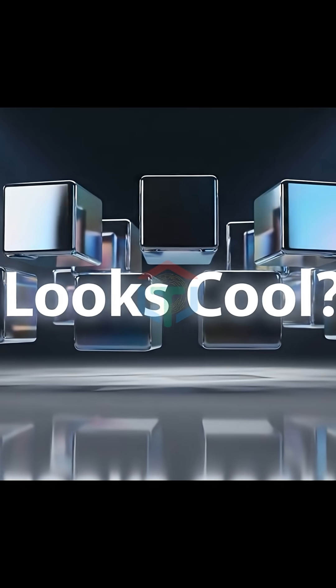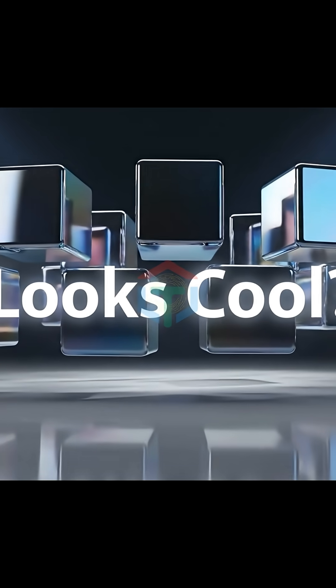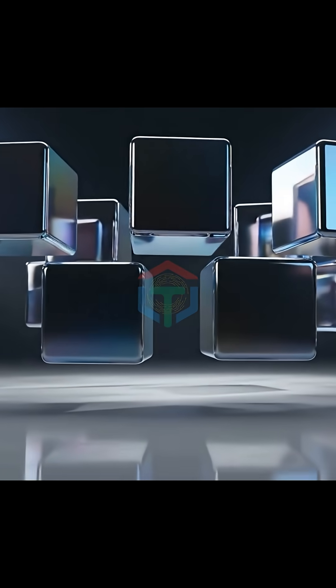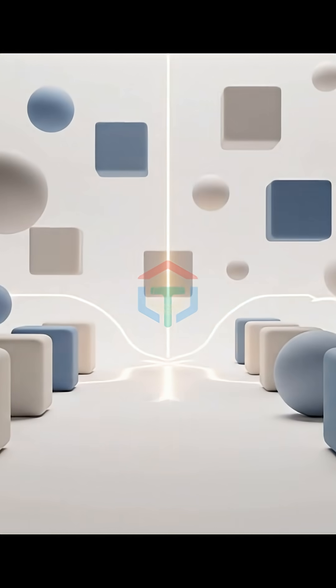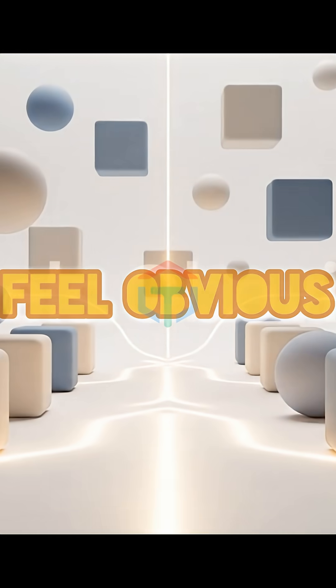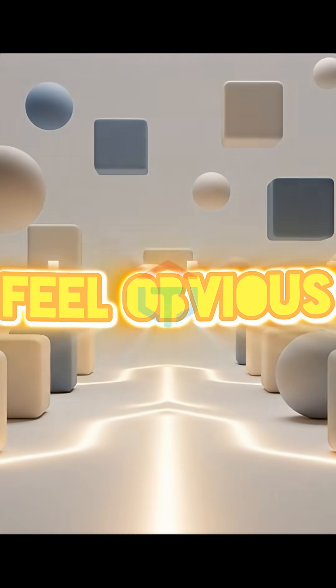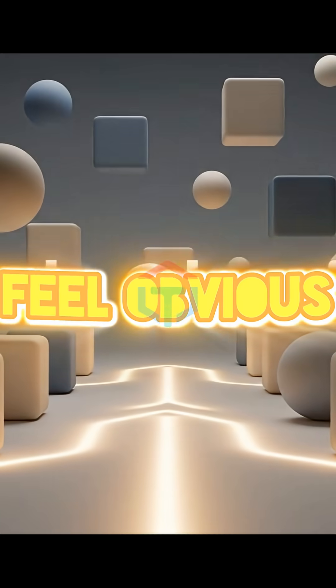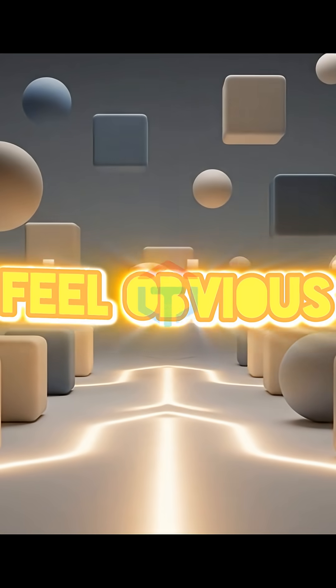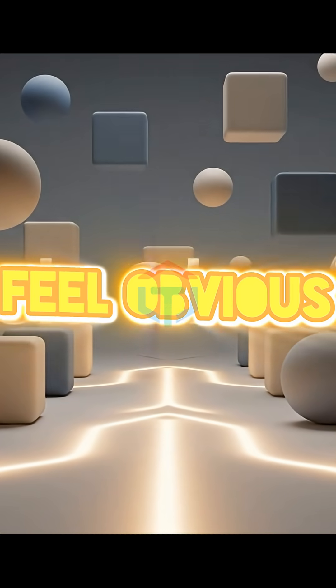A senior UI UX designer doesn't ask 'Does this look cool?' They ask 'Does this feel obvious?' And this is where AI fails. Unless you force it to think like a designer.